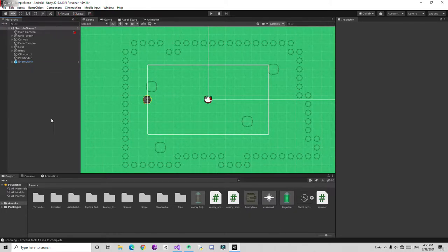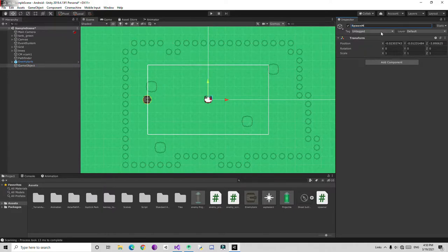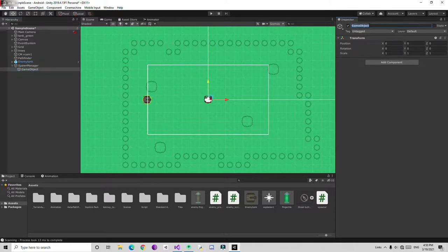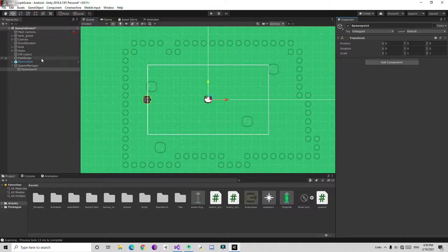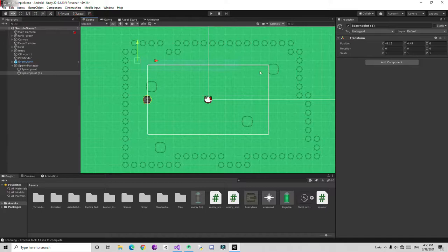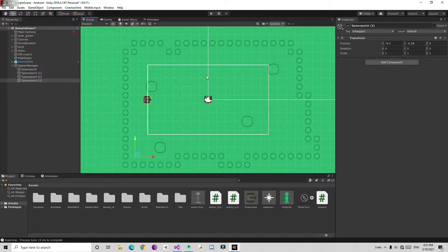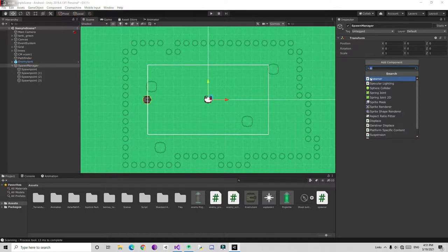Then just right-click here, create an empty game object, name it spawn manager, and reset the transform. Create a new empty child game object, name it spawn point, and drag it anywhere you want on this map. Duplicate it and drag one more here to another spawn point location.